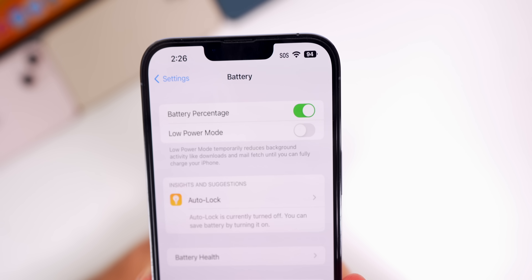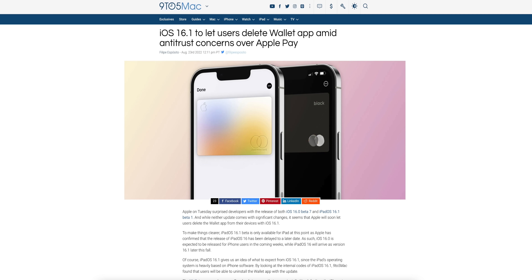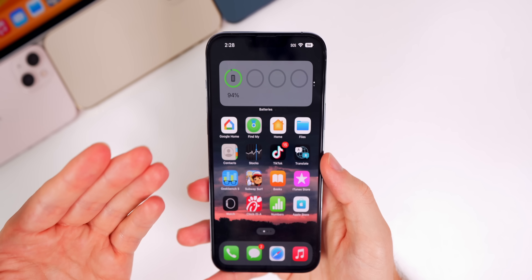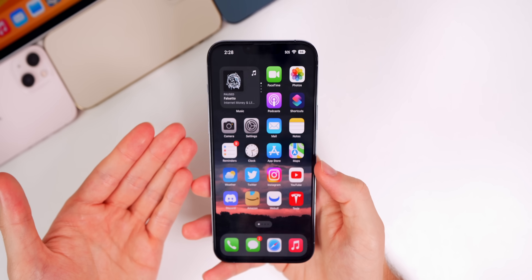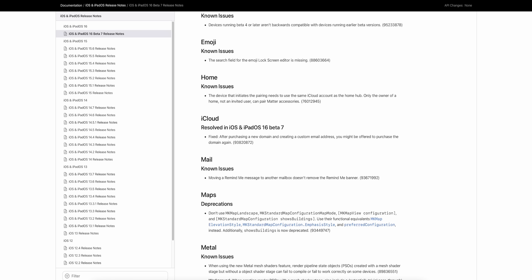We also heard that Apple is going to allow us to delete the Wallet application in iOS 16.1. Obviously right now we cannot delete it, but that feature is coming very soon — it was spotted in the code of iPadOS 16.1 Beta 1. We don't have iOS 16.1 just yet.